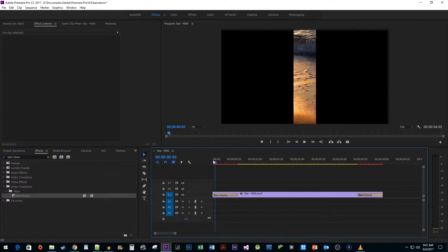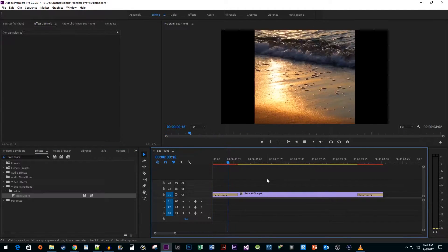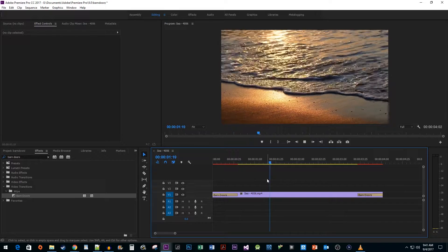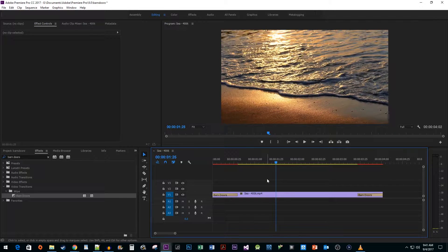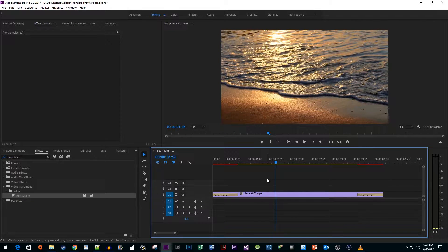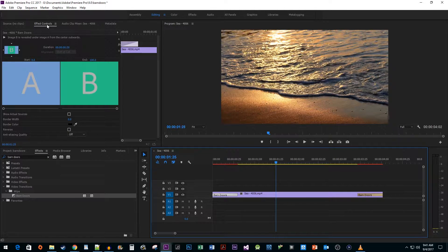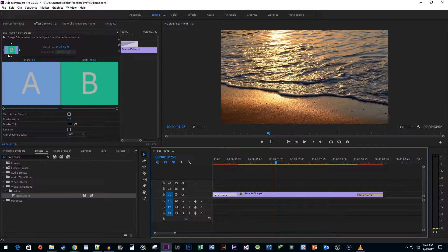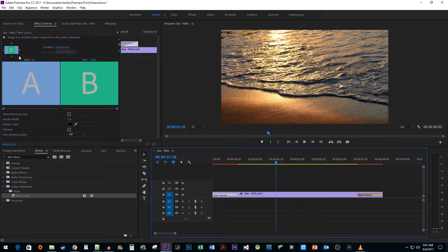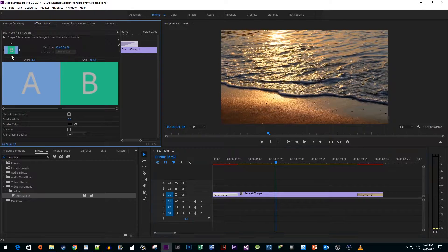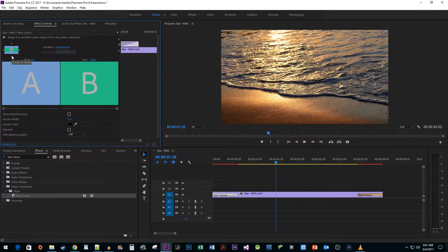As you can see, this transition is already pretty close to what we want, but the crop should be going from the bottom and top. To do this, select your starting transition and go up to Effect Controls. In here, you should see a little orientation preview with arrows on all sides. Click the bottom or top arrow so that the crop starts vertically.